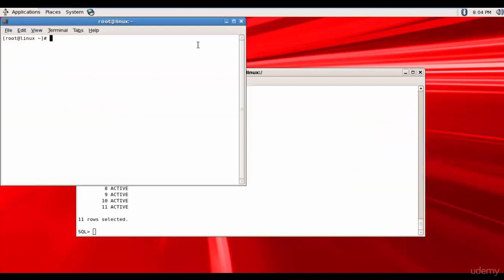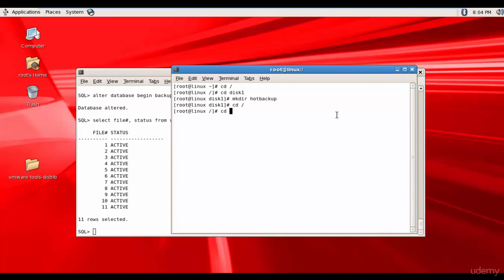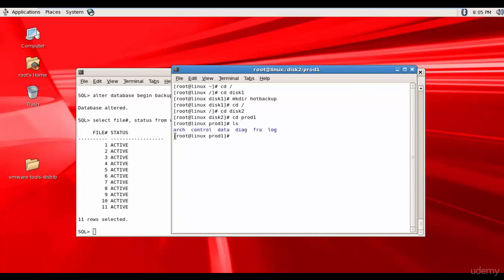Now let's open a new terminal. Let's go back to root and then go to disk1. Here, let's create a directory called hot_backup — you can use whatever name you want. Now let's go to disk2, then prod1, and here let's see what is there. We have the archival folder, control folder, and the data folder. Let me copy the data folder to disk1/hot_backup. All the data files present in the data folder will be copied to disk1/hot_backup.